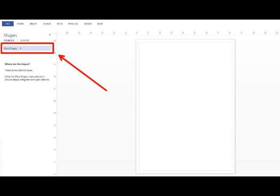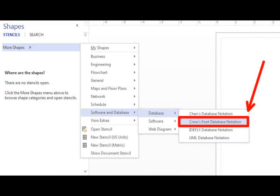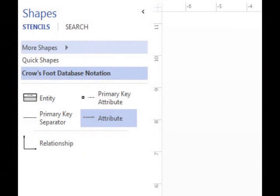Once you've opened the Blank Drawing template, you'll see something that looks like this. Click on More Shapes, Software and Database, Database, and Crow's Foot Database Notation.